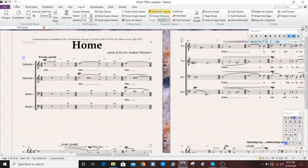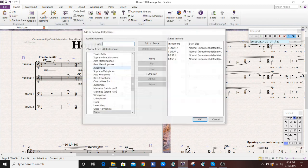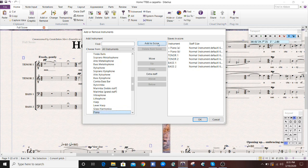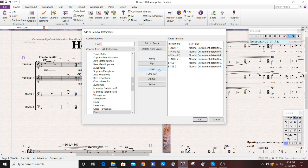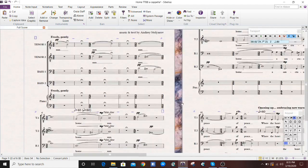Next thing you're going to do is go to Home, and add or remove an instrument. In this case, we're adding a piano, and we're just going to move that down below these voices. Hit OK. Now we have a piano.